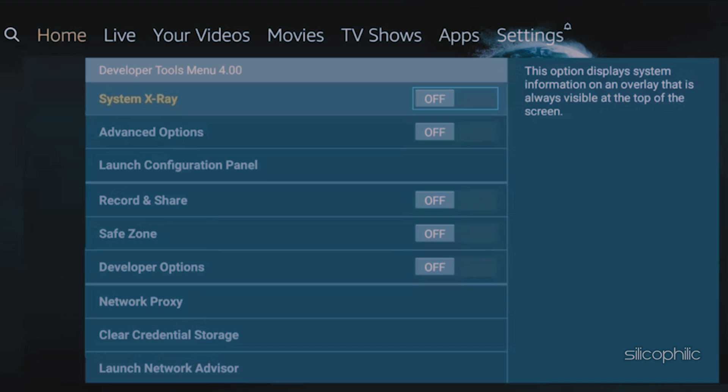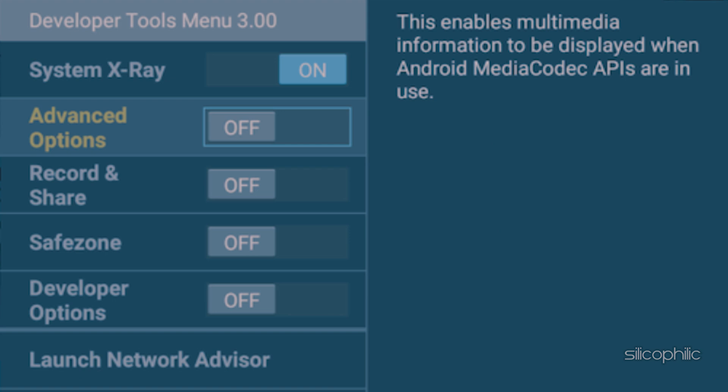Let's start with the System X-Ray. When you turn the menu on, it should display all sorts of information about your system. The more memory you get available, the better.